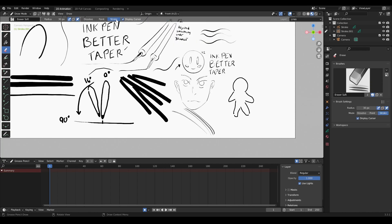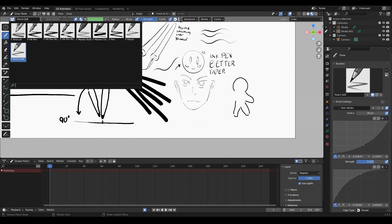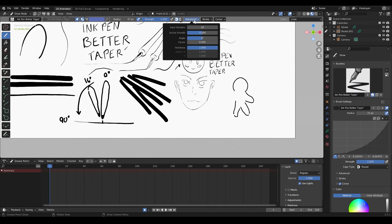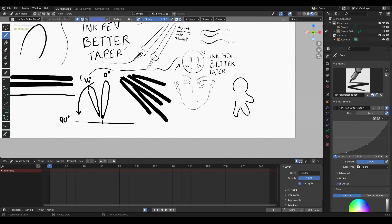Set your eraser to stroke so you can quickly delete entire strokes — you don't have to erase pixel by pixel. You can just delete strokes and redraw, which is really great. In conclusion, after going into brush settings, always check your Advanced tab next to adjust input samples and active smoothing, then make sure your angles start at zero and tweak later if you want the angle of your pen to change.